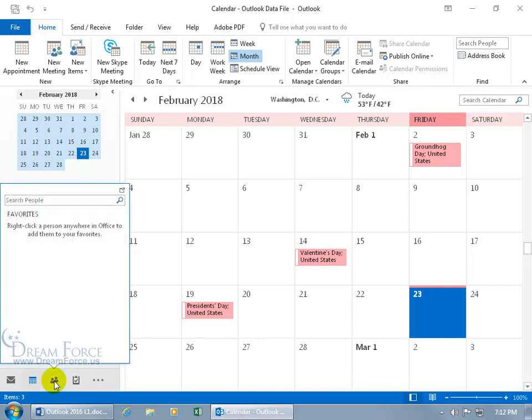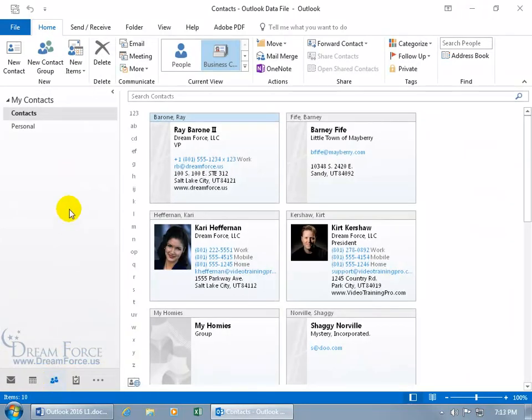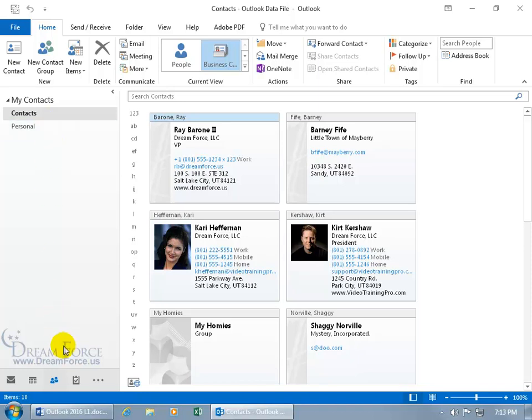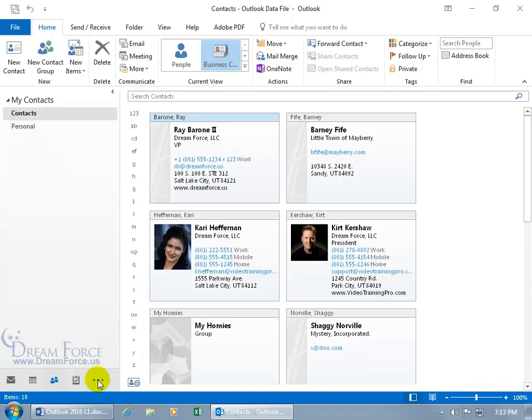And then I've got the contacts. When I select that, you'll get the default contacts folder, but I created an additional one for my personal contacts, which I'll show you how to do when we work on contacts. And then you've got your tasks, and then for additional items, click on the More button.